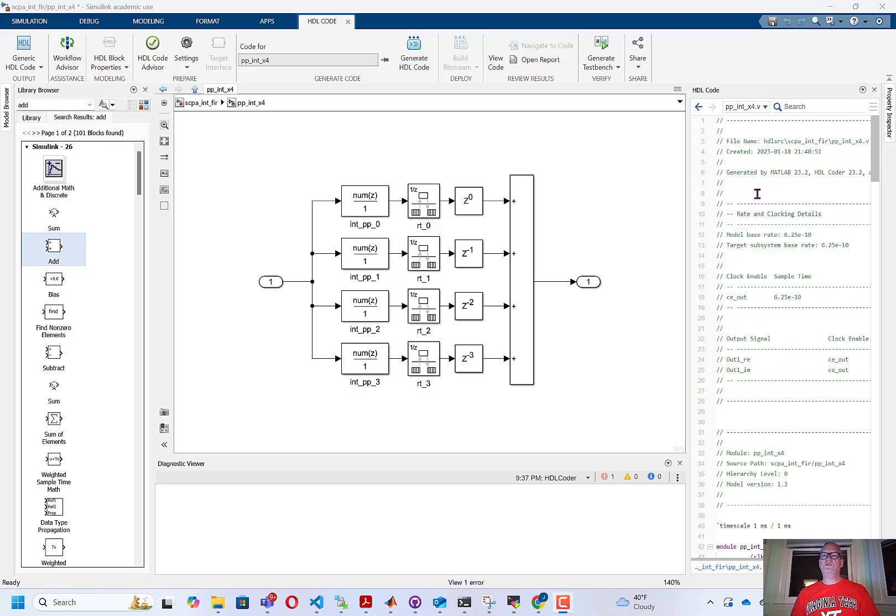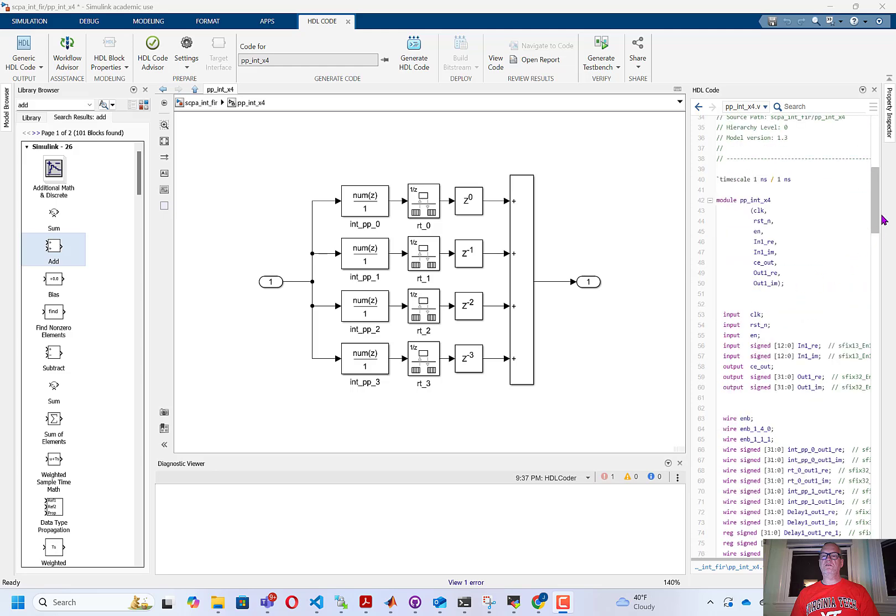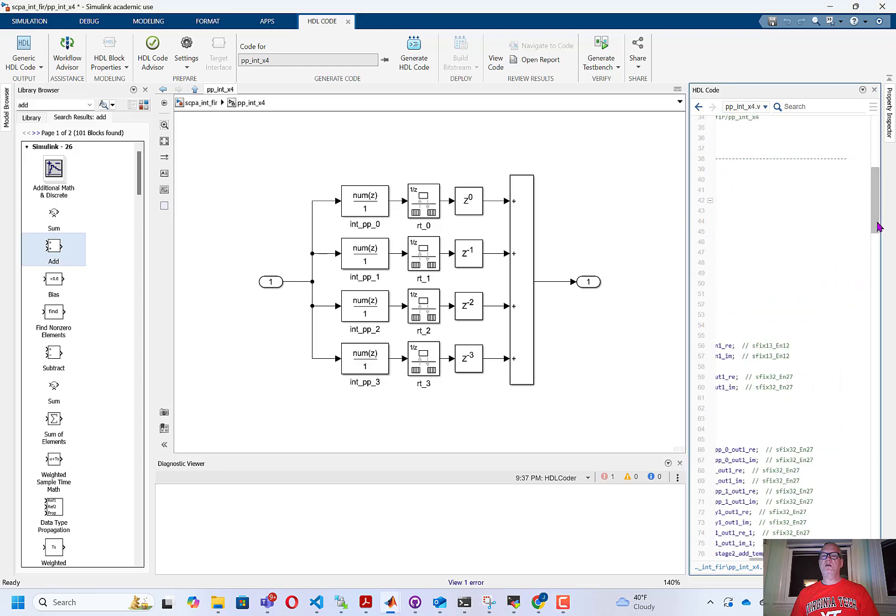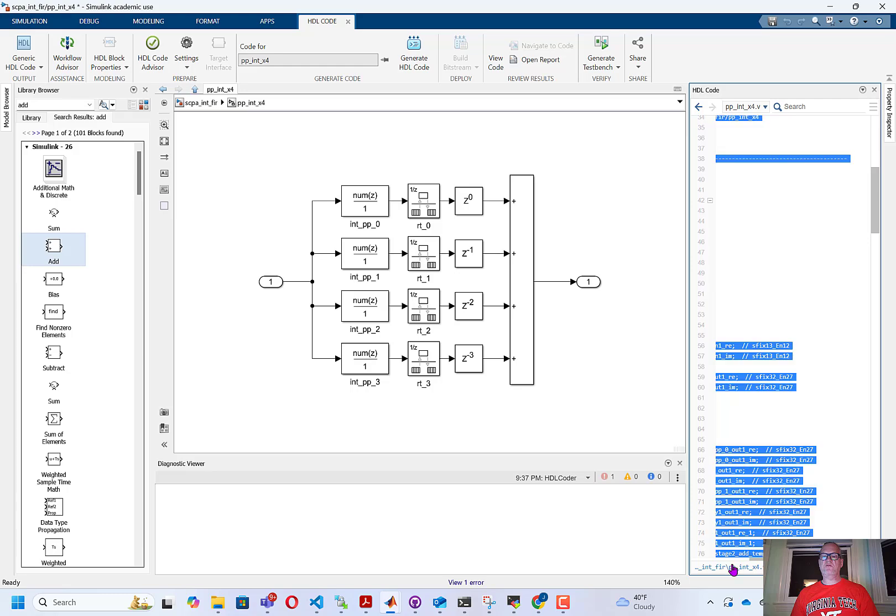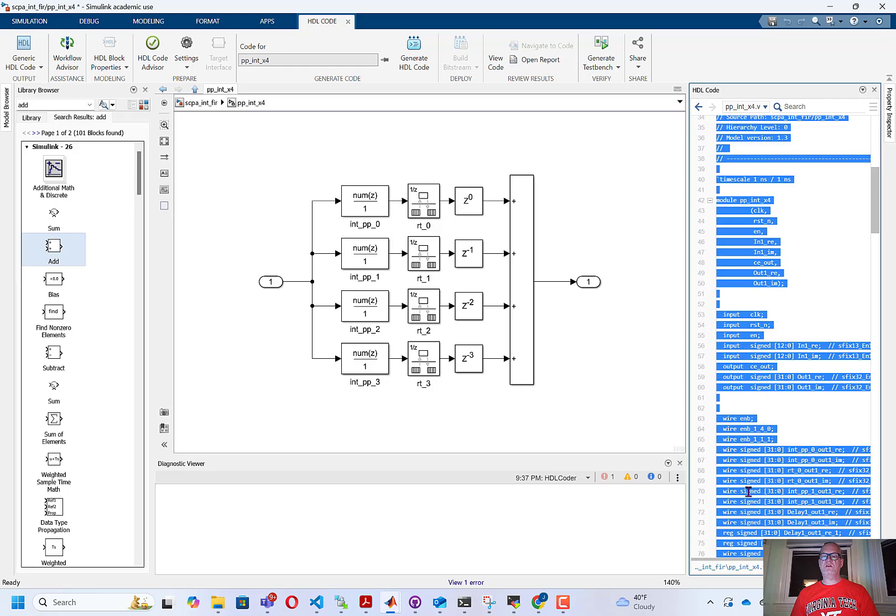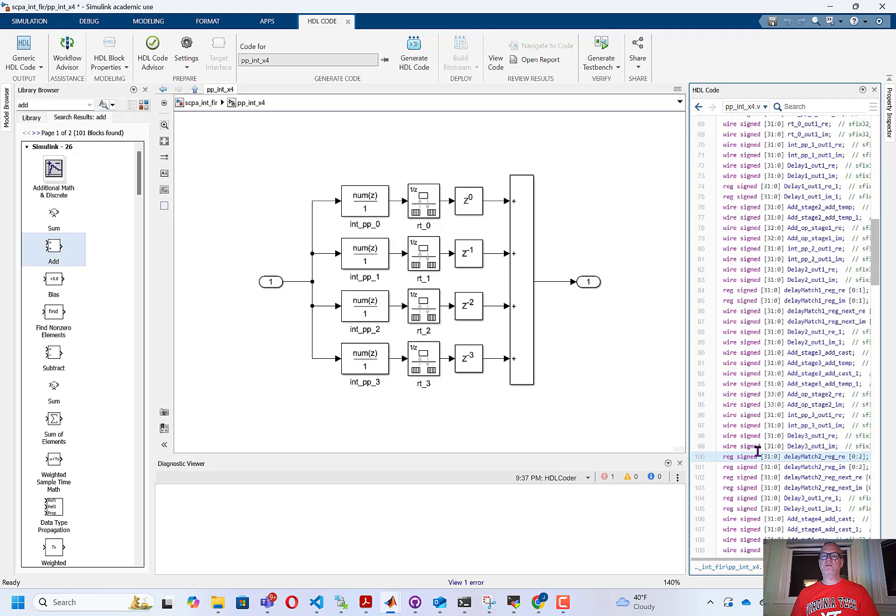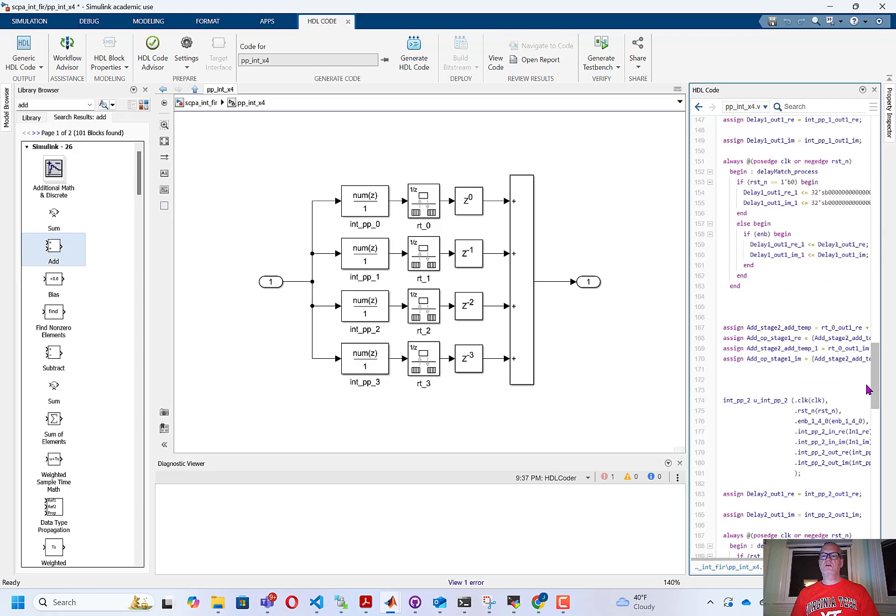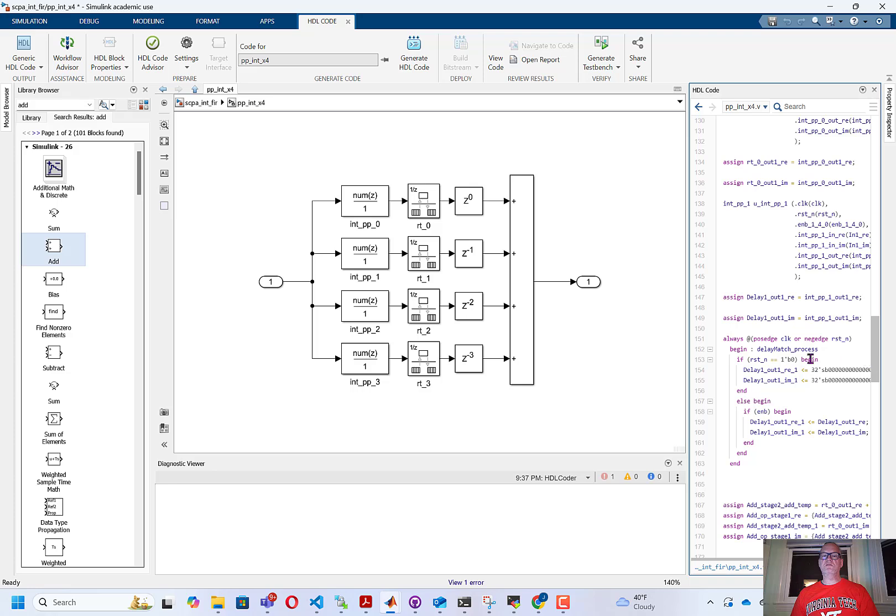All right, now the code generation is complete, and it will bring up the HDL code in the right side of the window here. And you can see the HDL code for this filter consists of a top-level module that's also going to call a bunch of lower-level submodules.